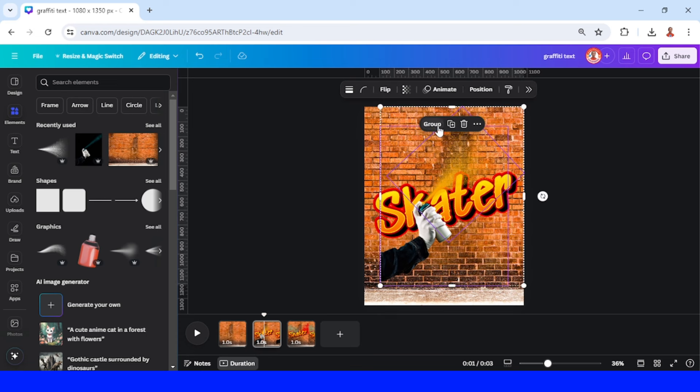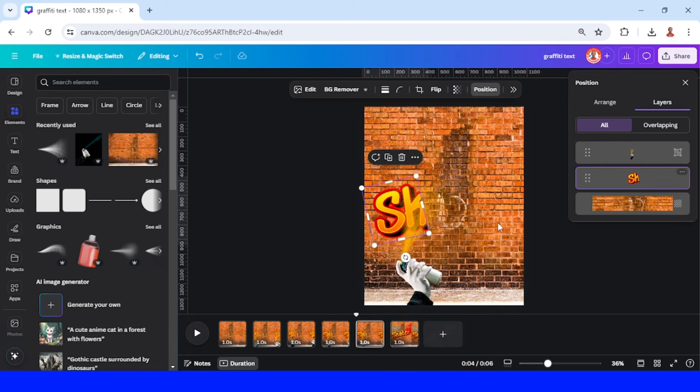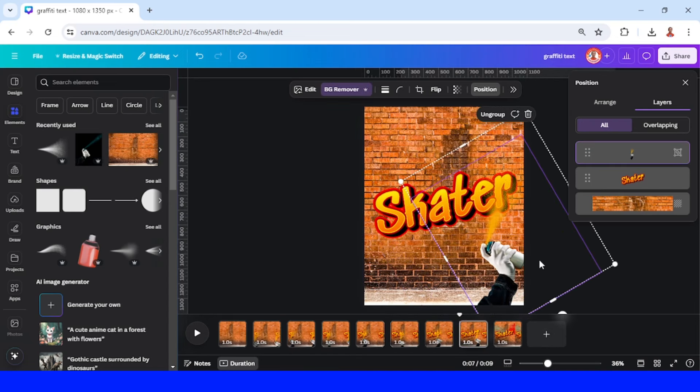Duplicate page two, go to page three. Go to position, select the text, uncrop it a little like this, and then move the hand and the spray here. Duplicate again to page four, select the text, uncrop a little, and move the hand. Do the same steps several times until all the text is revealed.